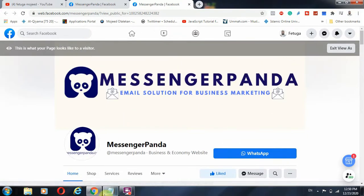Thank you and God bless. If you're new to this channel, kindly subscribe and click the subscribe button. If you need any support, my contact information is in the description — feel free to reach out and I'll try as much as possible to provide value. Thank you and all the best.